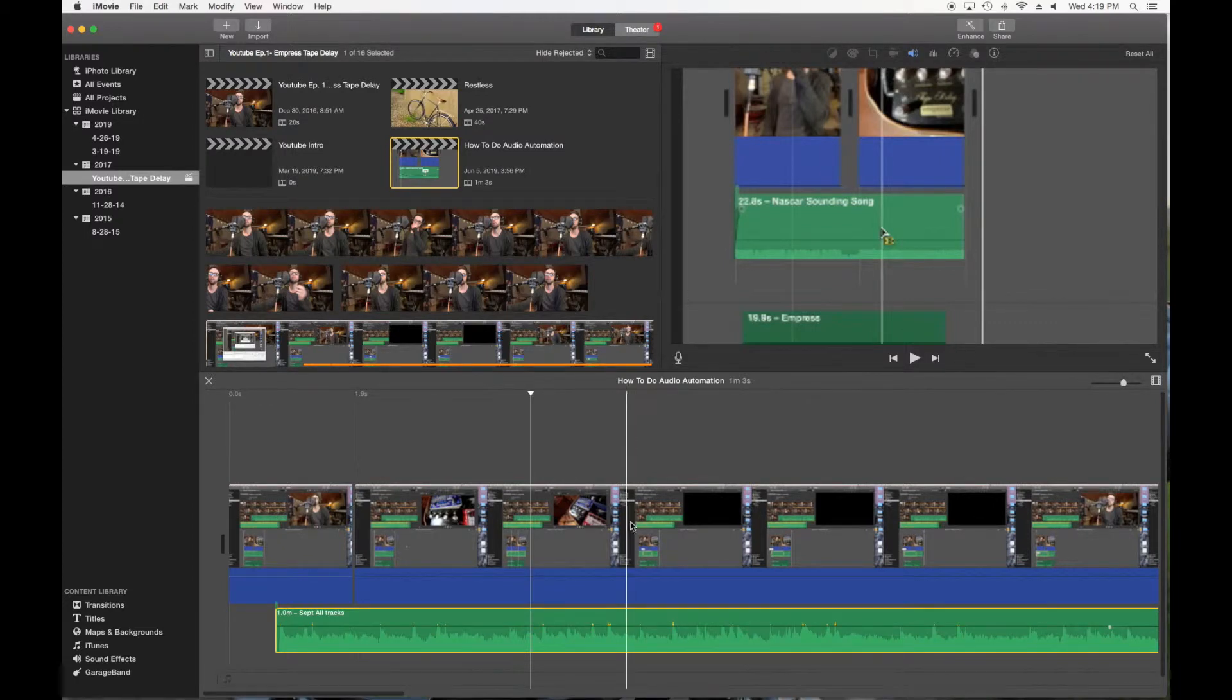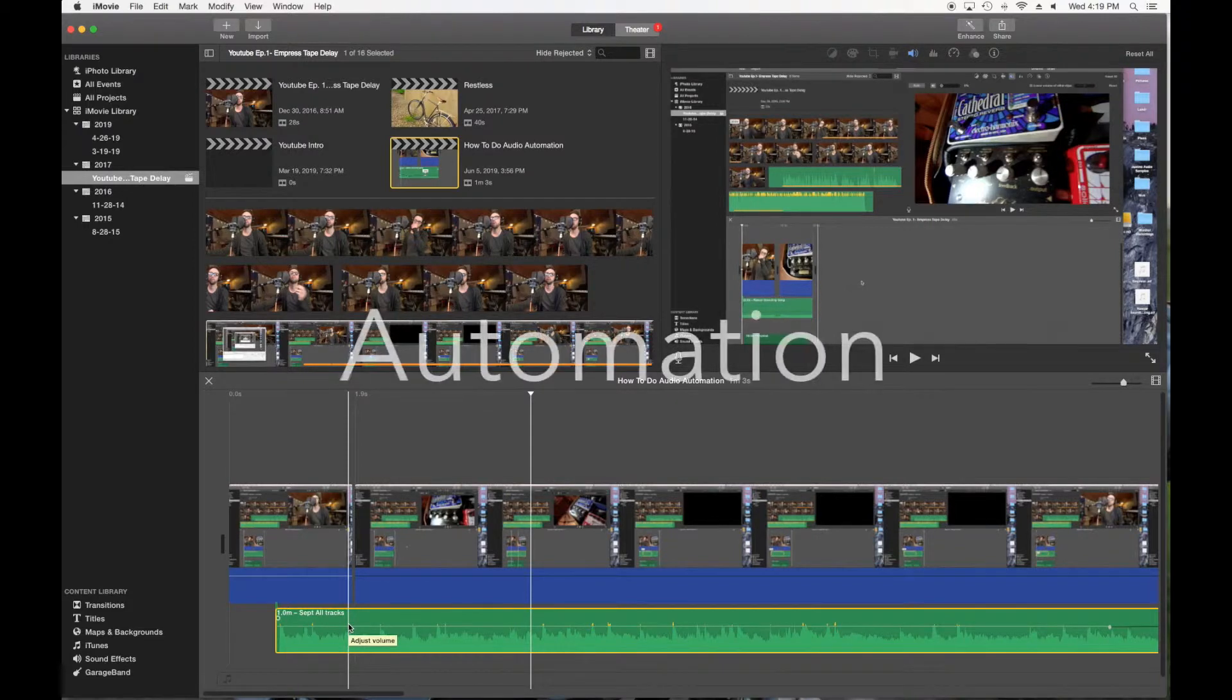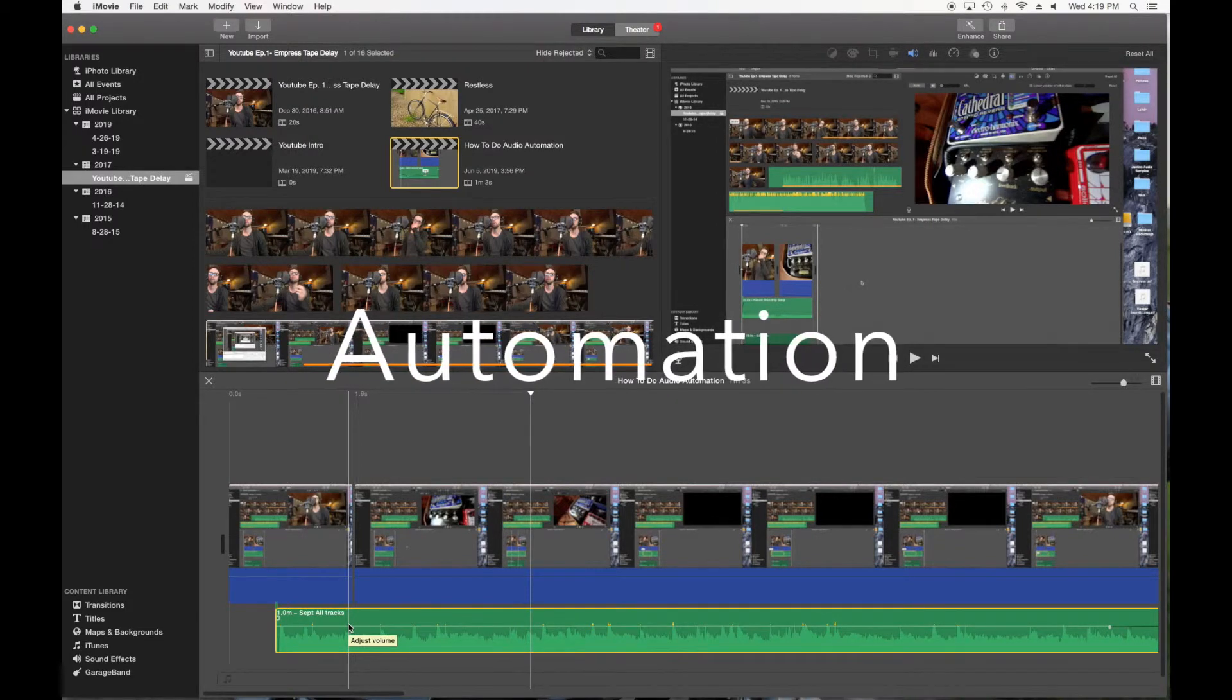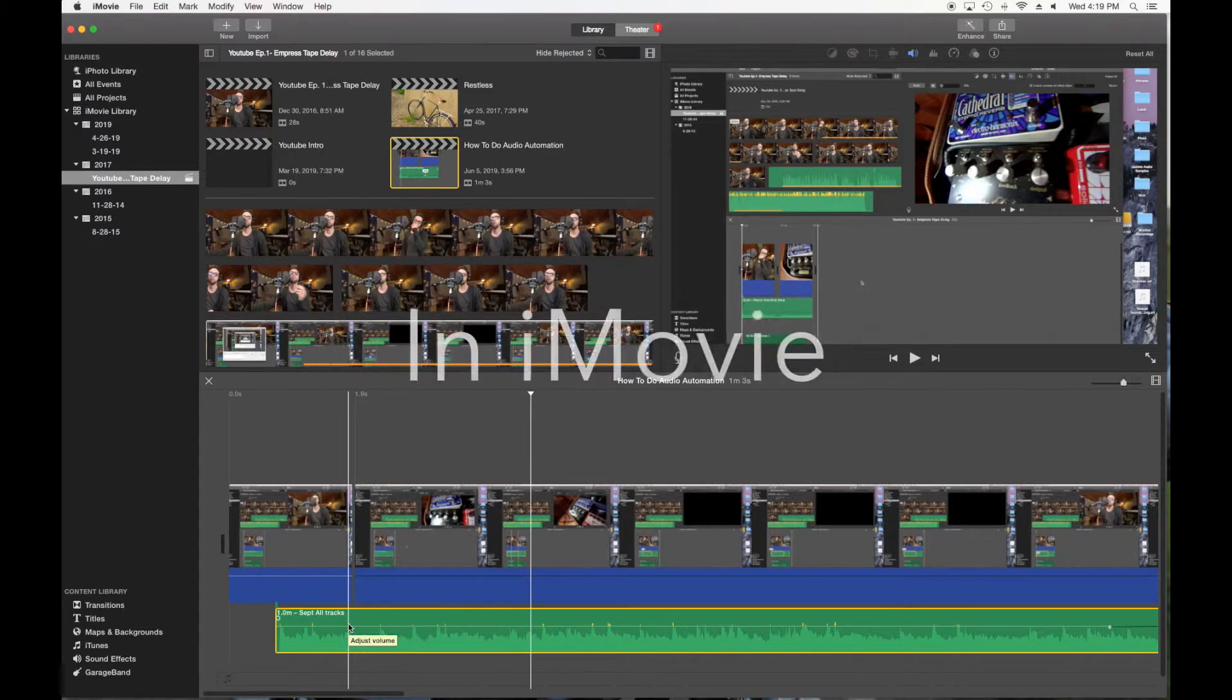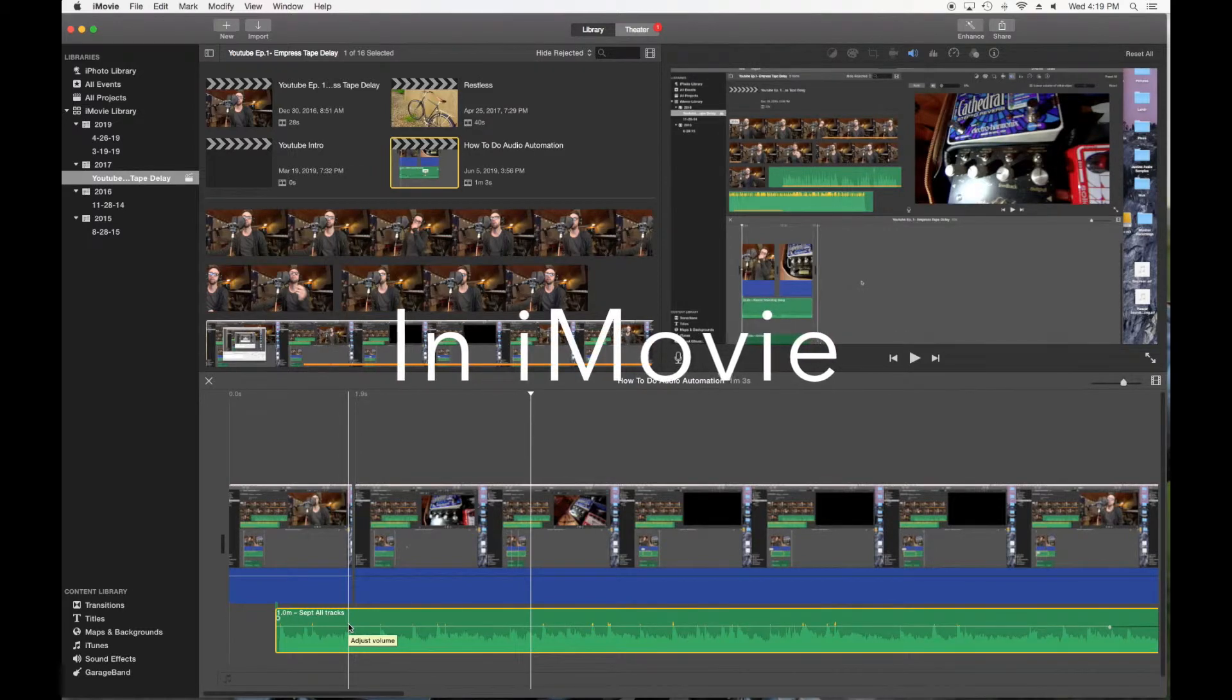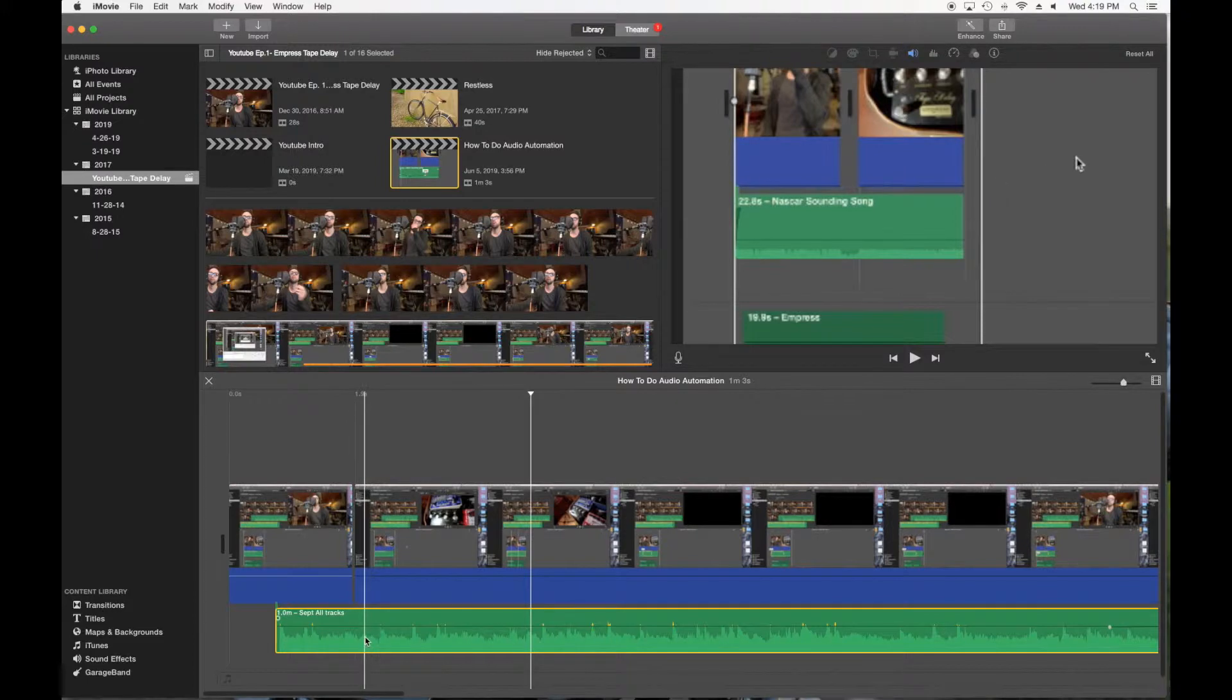What's up guys, in this video I'm going to show you how to automate audio within iMovie. It's a little finicky and I had made a video before that was pretty straightforward but it had no explanation.